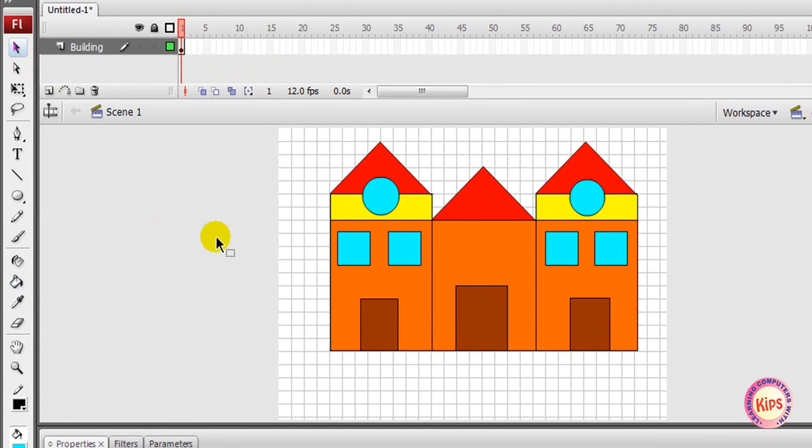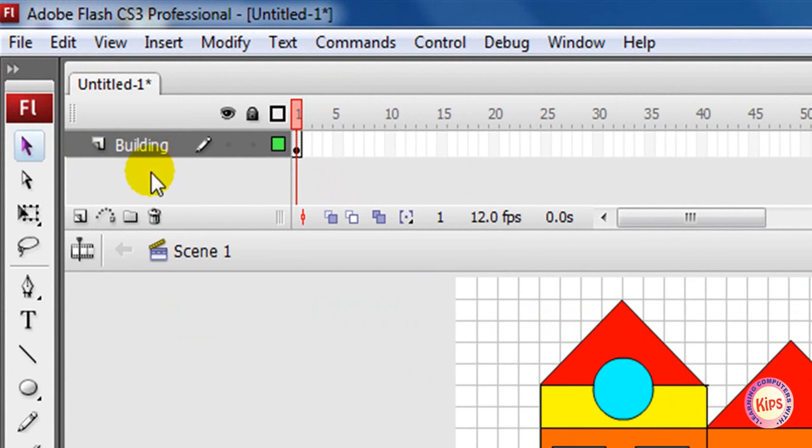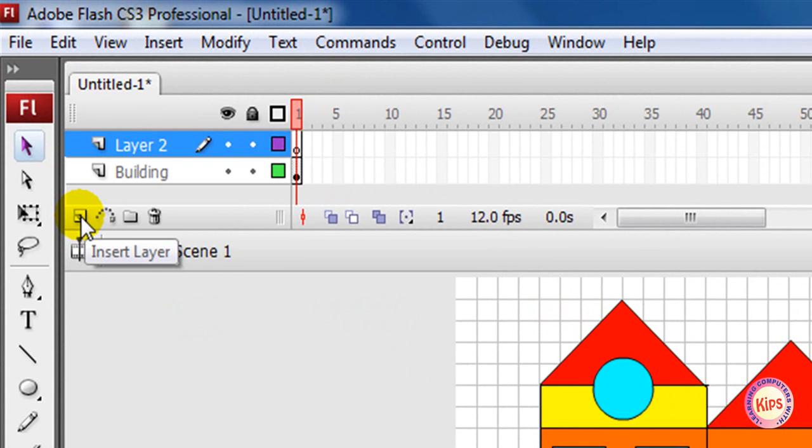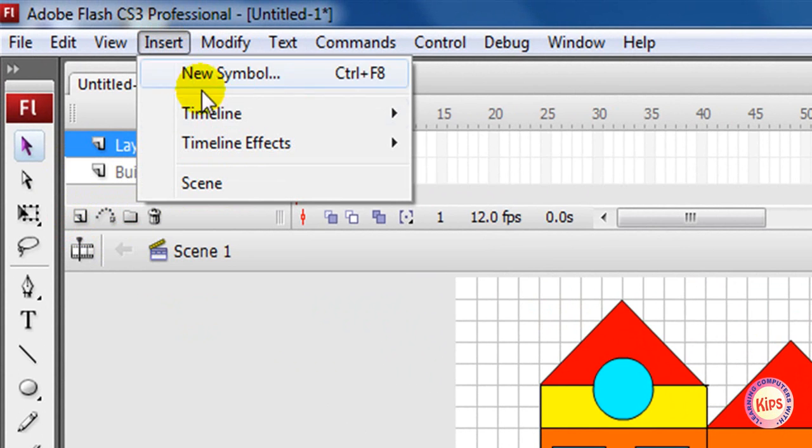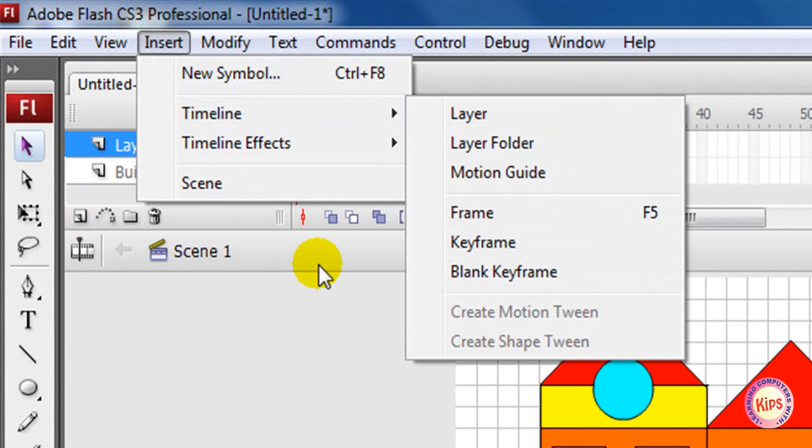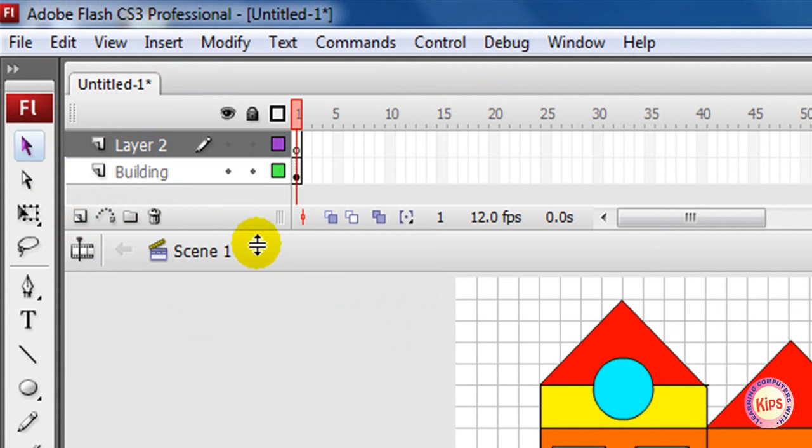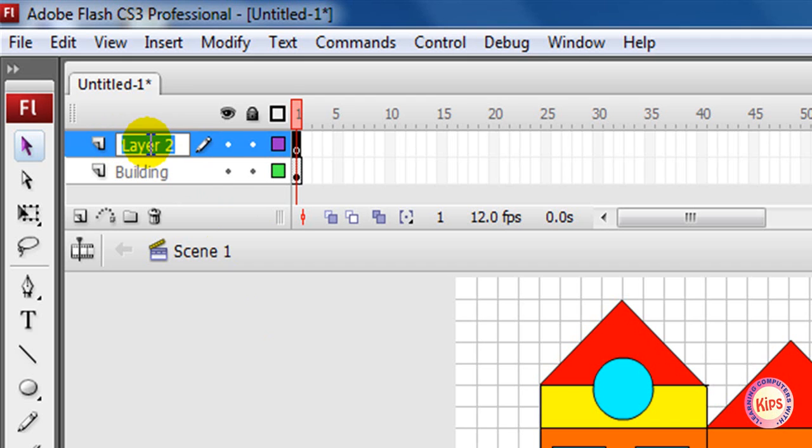Add new layers. To add layers, click the Insert Layer button at the bottom of the timeline, or select Insert, then go to Timeline, then go to Layer. A new layer appears above the selected layer and becomes the active layer. Double-click on the layer name and type 'Sky' as the new name for the layer and press Enter.